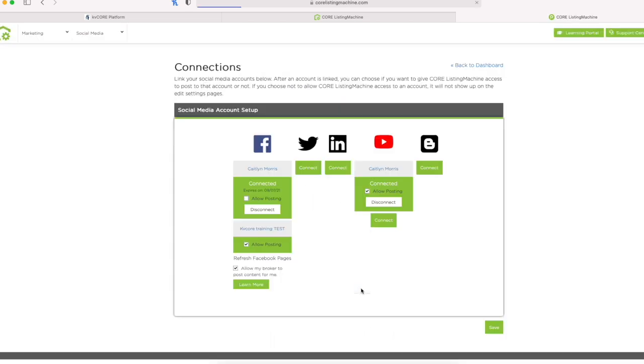For any listings I have, within 48 hours I'll have a listing video created and automatically uploaded to YouTube. This will keep working forever, pretty much until I disconnect it, for any listings I have in the future. One time, set it, forget it. It's all about running your business on autopilot.